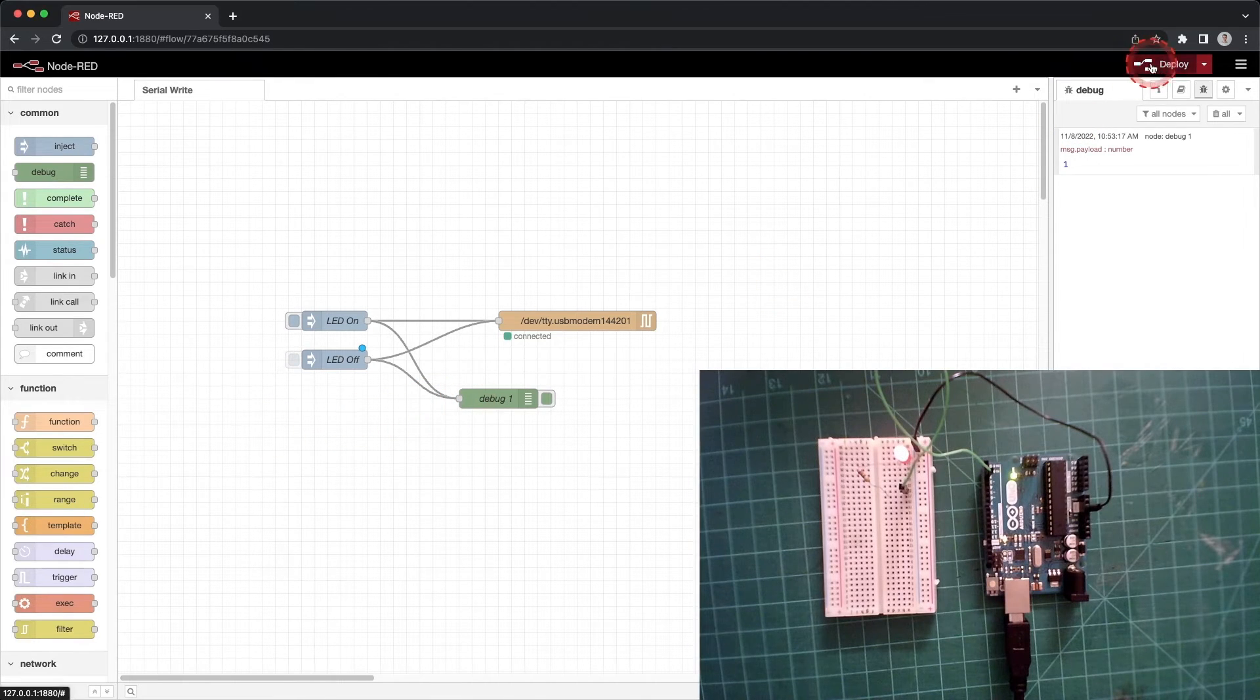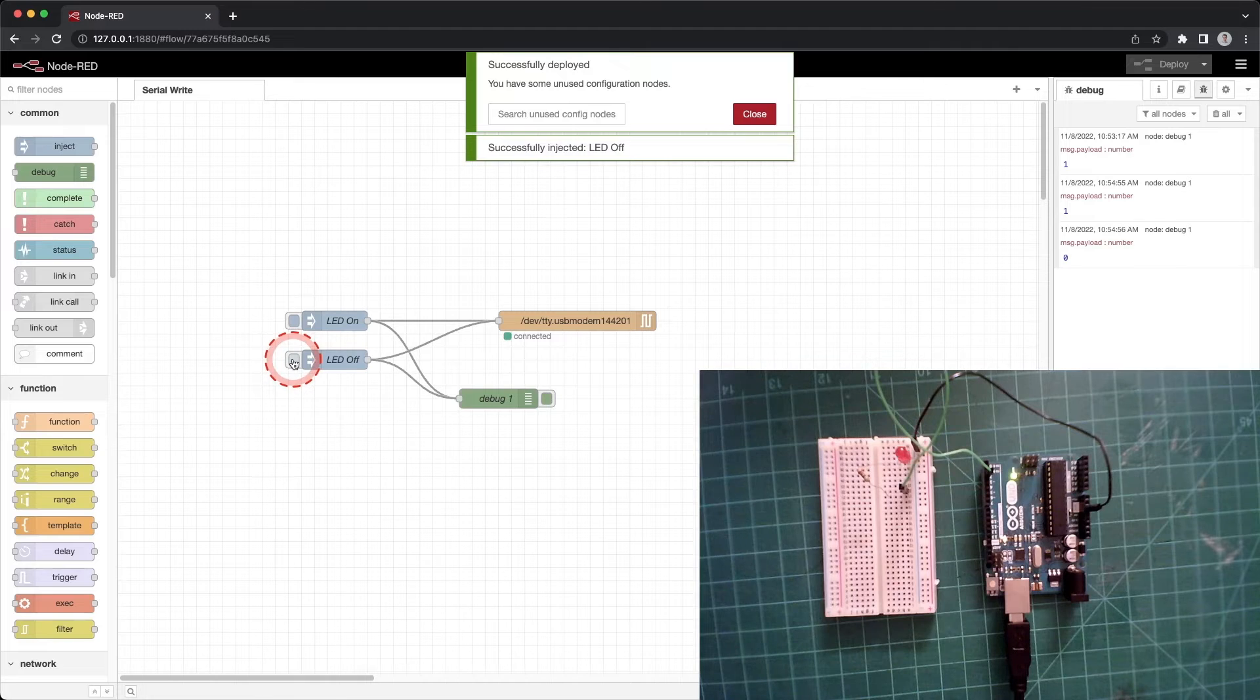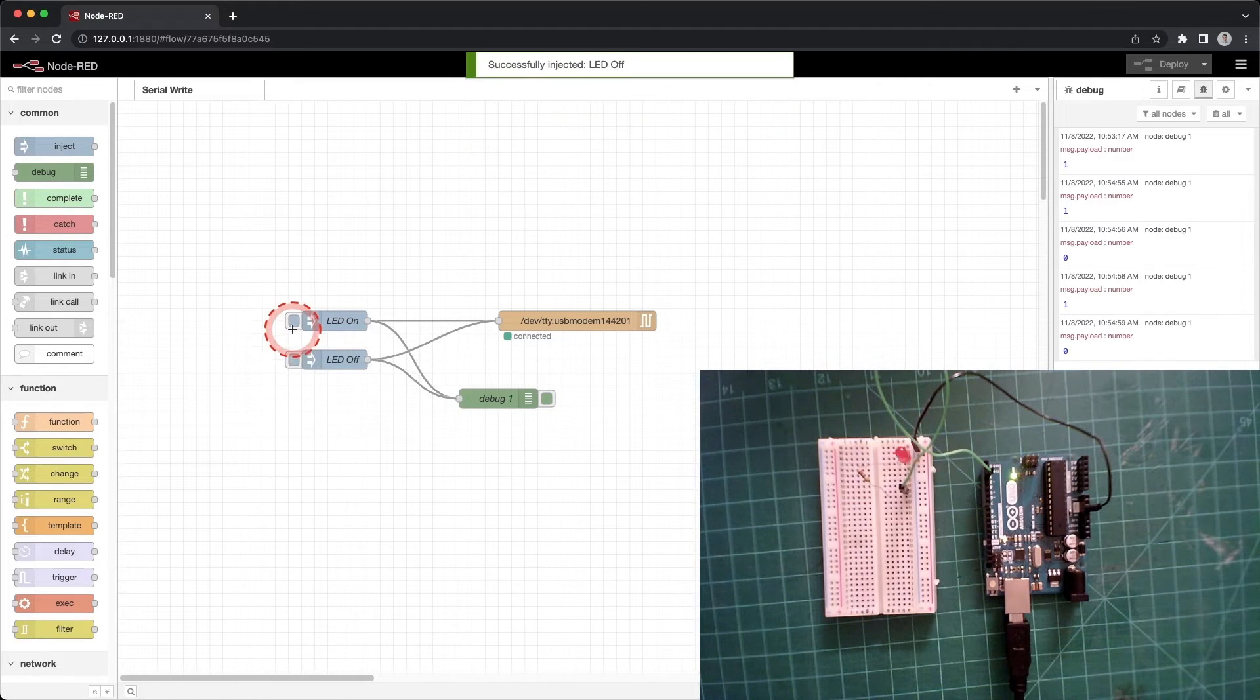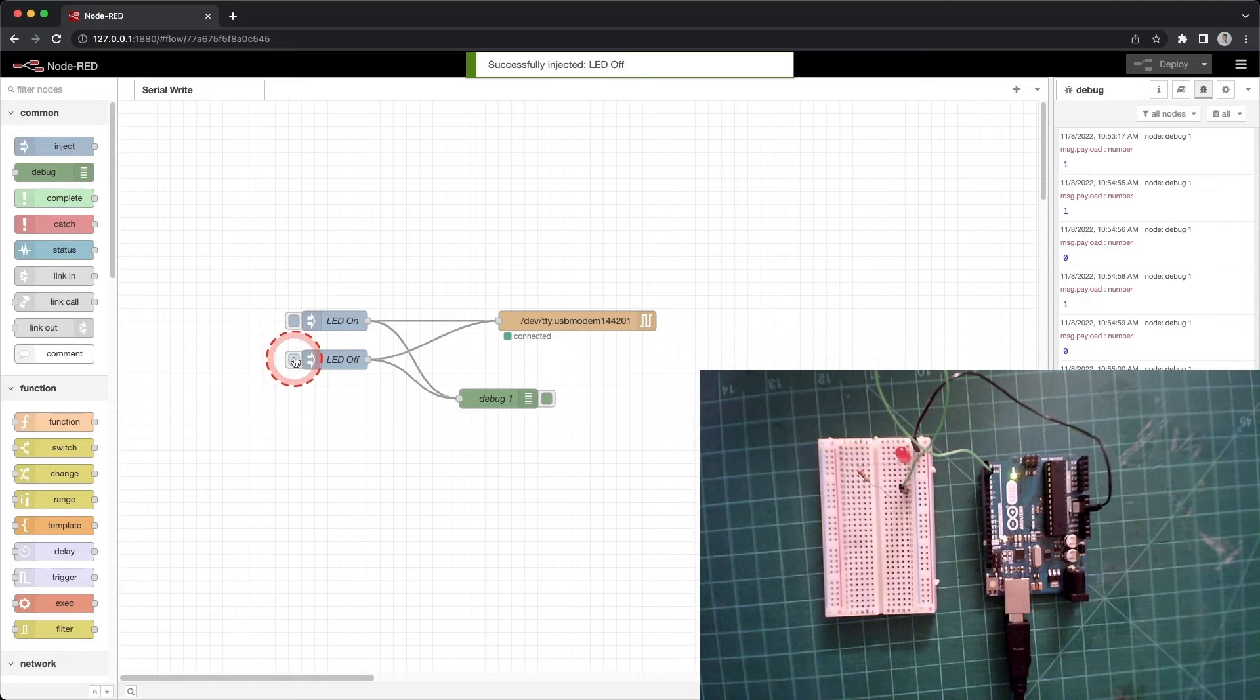Click deploy. Try clicking on the LED on or LED off inject nodes. You will see the LED on the breadboard turn on or off and the number 1 or 0 shows up in the debug window.